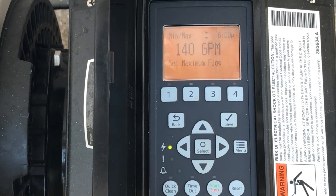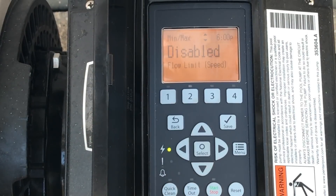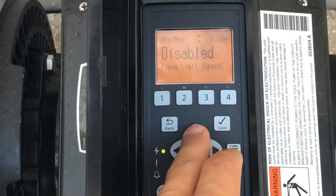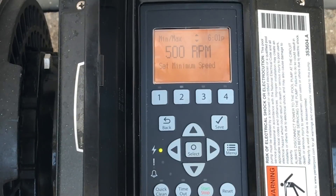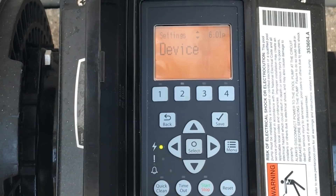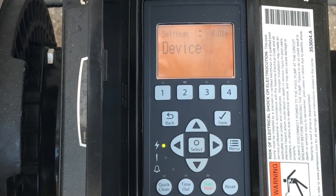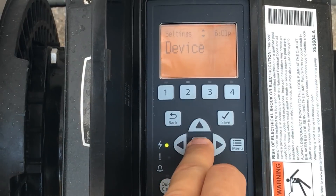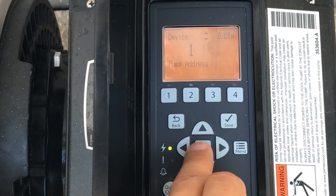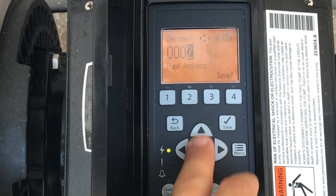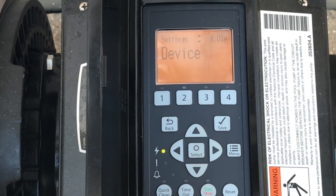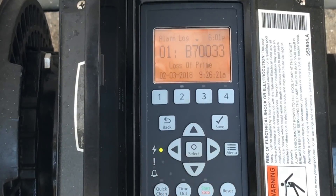If you have other systems like a heater, you want to make sure you're activating the flow switch. You also have the ability to change the maximum gallons per minute and the PSI. Under devices, if you have multiple pumps in automation — a spa pump and a main pool pump — you can change the address. This is the only pump, so we leave it at one and save.